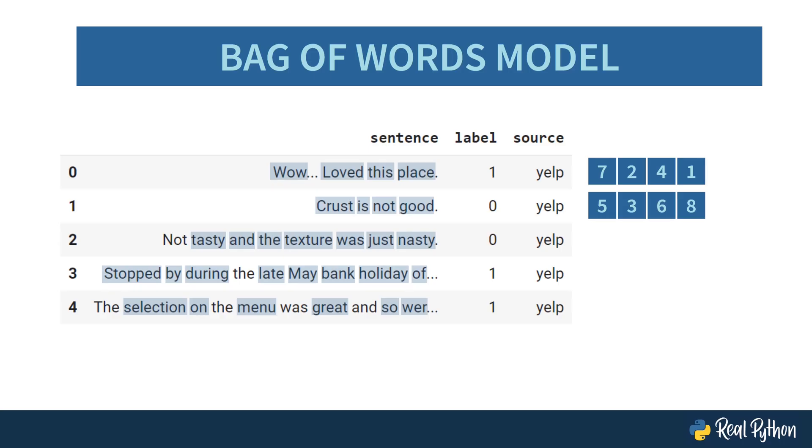You've just created what is called a bag of words model. In the next video, you'll use this model to train a machine learning model using scikit-learn.